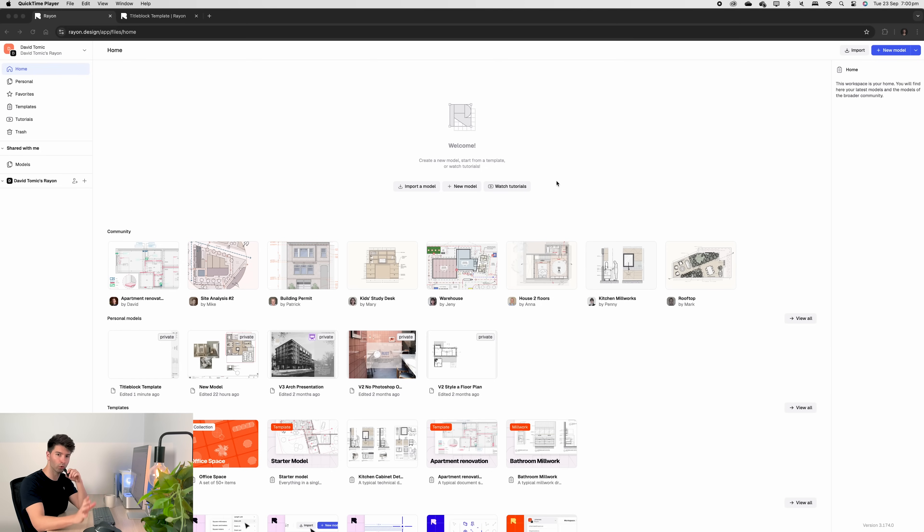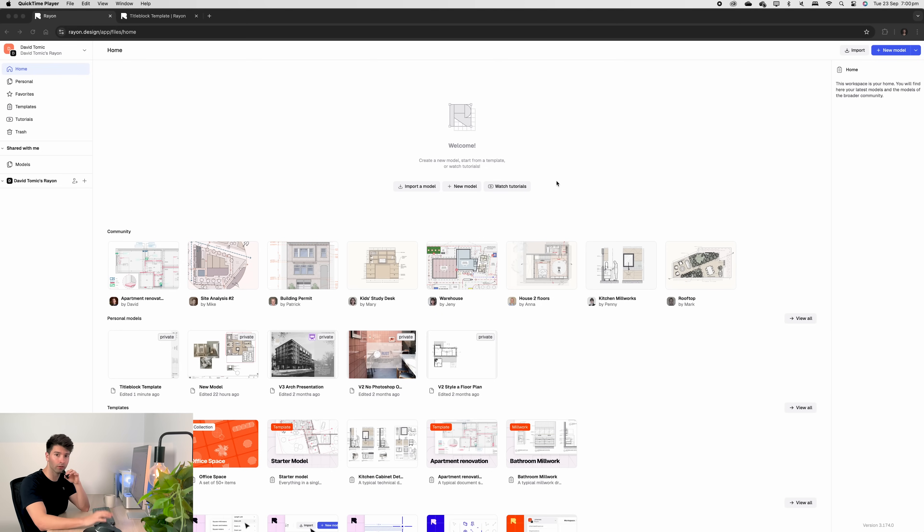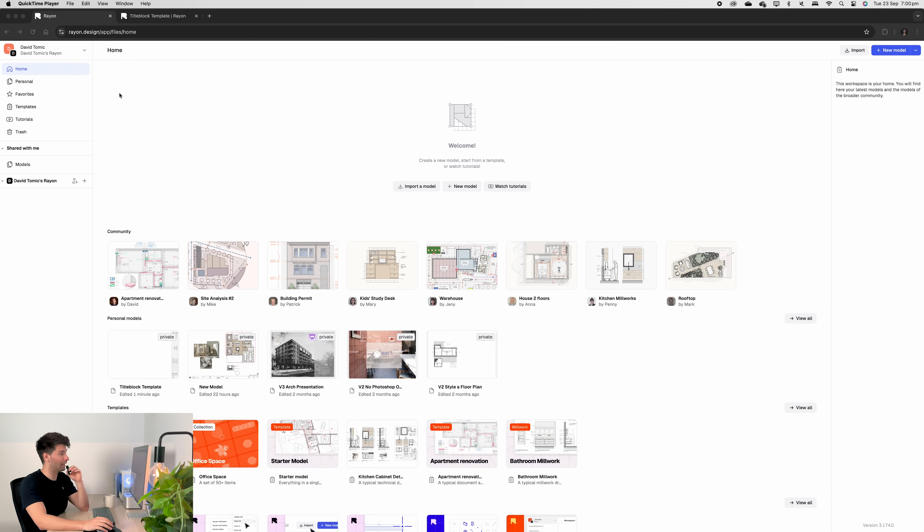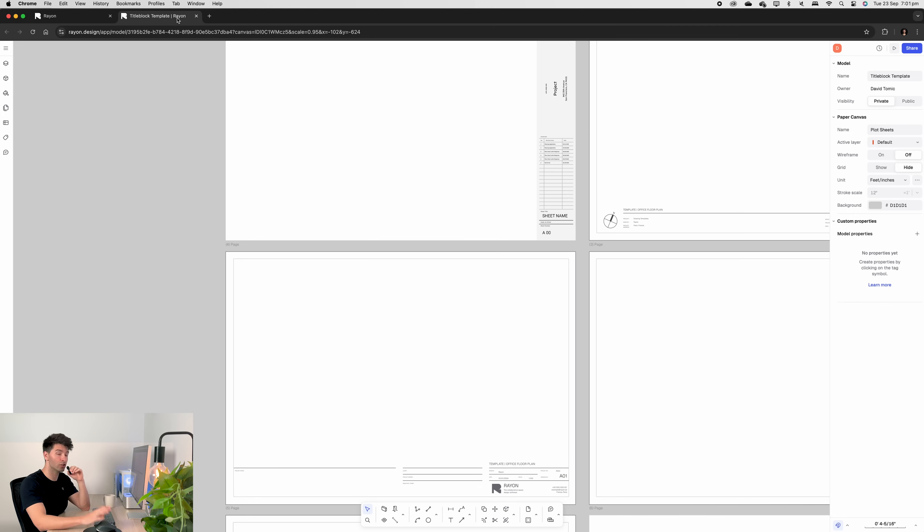Now it's been a minute since we talked about Rayon Design. If you haven't been here before it's simply rayon.design no .com no .au just rayon.design. Once you've signed in or signed up you're going to find yourself at the home page. Now today we're talking about this title block template which I'm going to share with you all at the very end of the video.